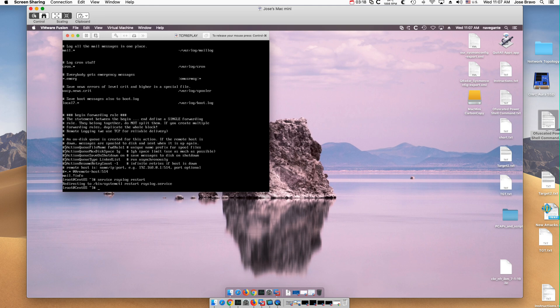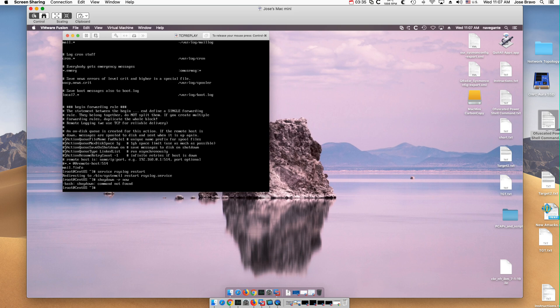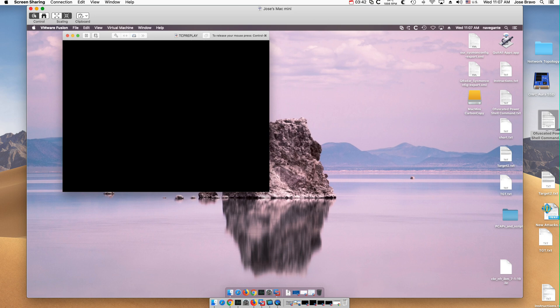Messages should already be getting into the QRadar box. What I'm going to do is in order to force more logs, I'm going to reboot the machine to force more logs to actually come down into the QRadar box.